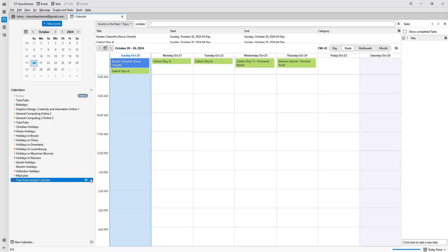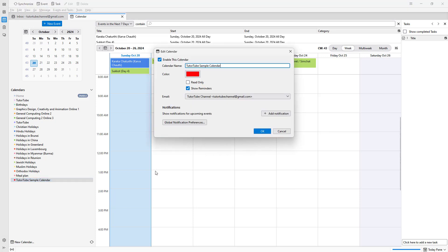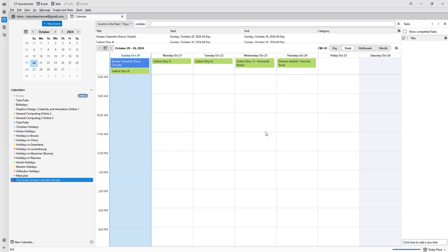You can go to Properties and then change the name of the calendar, the color, and so forth according to how you want.